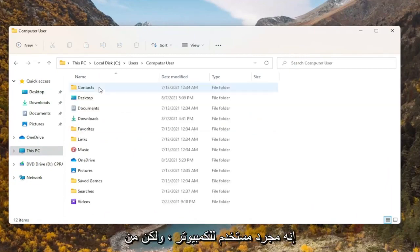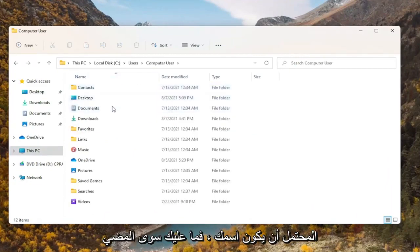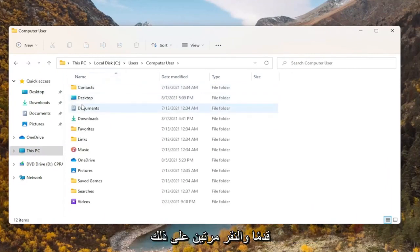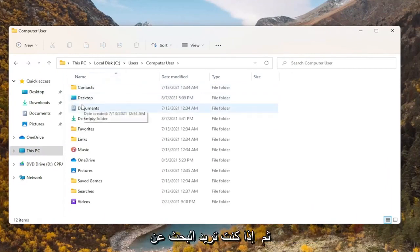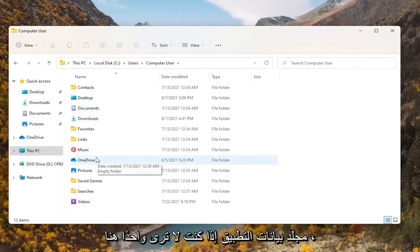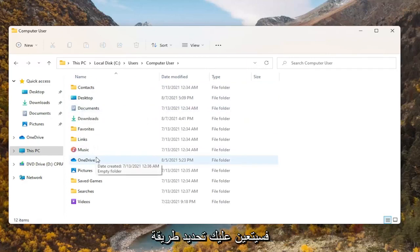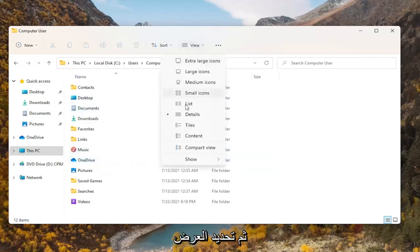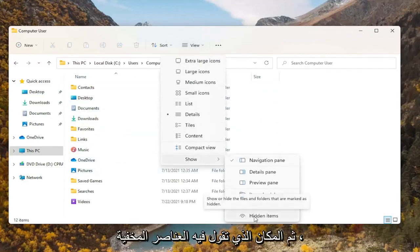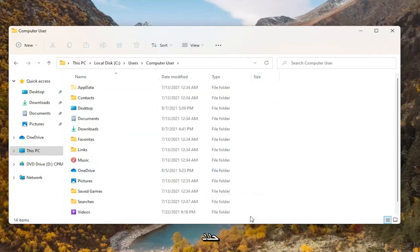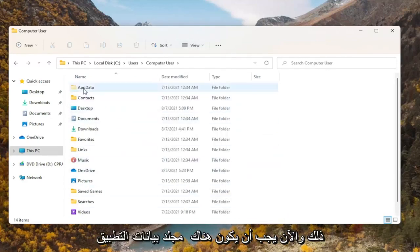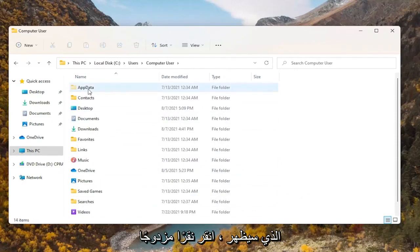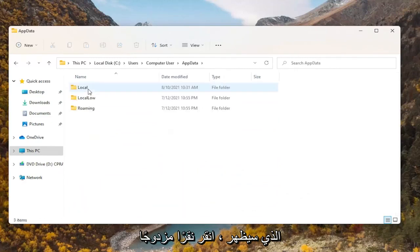In my case it's just 'computer user' but it'll probably be your name, so just go ahead and double click on that. Then you want to look for the AppData folder. If you don't see one in here, you're going to have to select View at the top, then select Show, and then where it says Hidden Items, select that. Now there should be an AppData folder that will appear — double click on it.